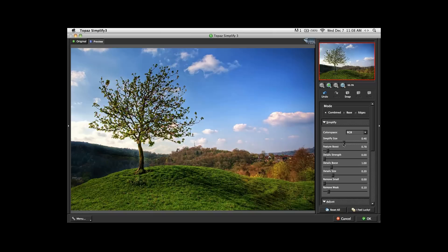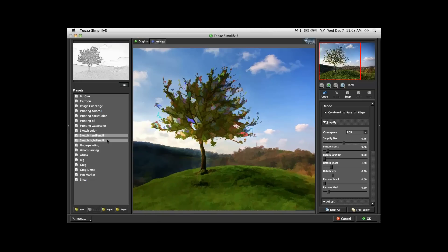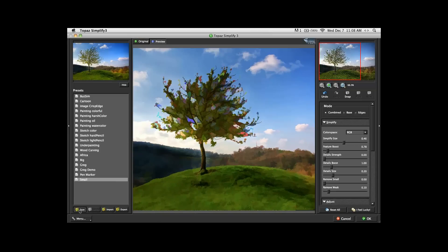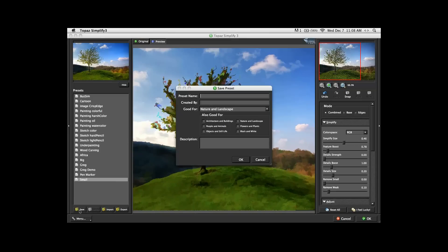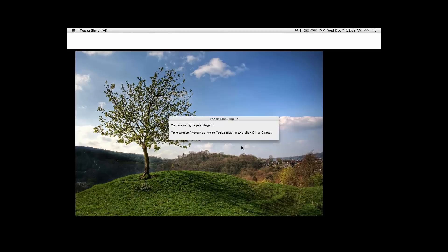I am intentionally making sure I get this webbing artifact. If I take Simplify Size and bring it down further, the webbing effect goes away, but unfortunately the image no longer looks like a painting — it just looks like a photograph that's been slightly modified. So let's go back to the problem. We've got the web, and if you like these settings, I recommend saving this setting. Under Save, we'll call this 'Paint 1'. Hit OK, so Topaz will go ahead and process that image.